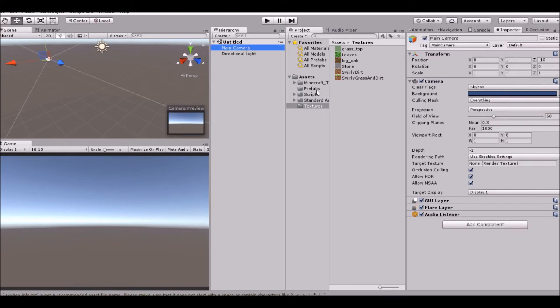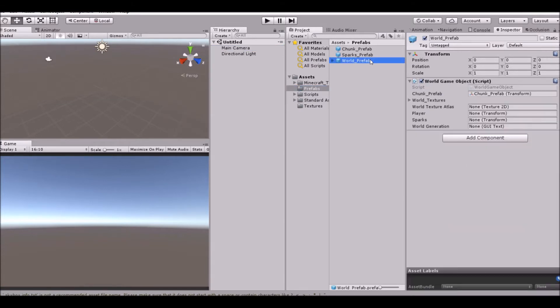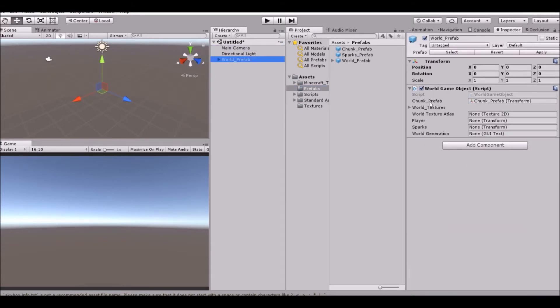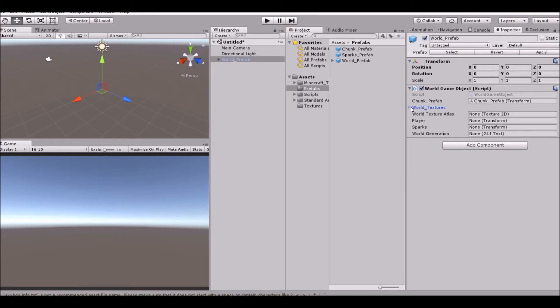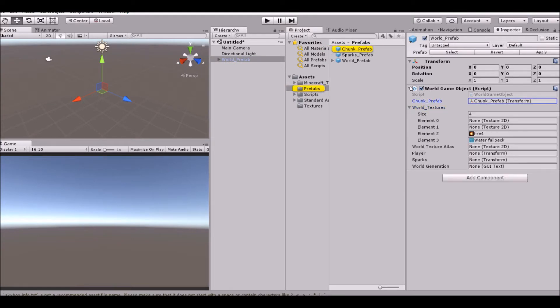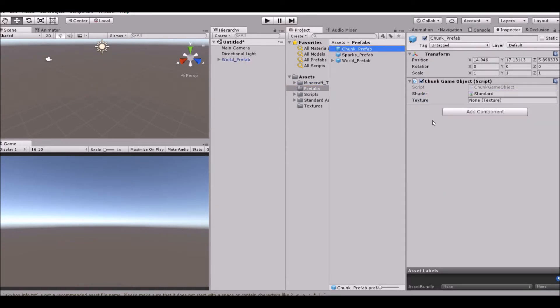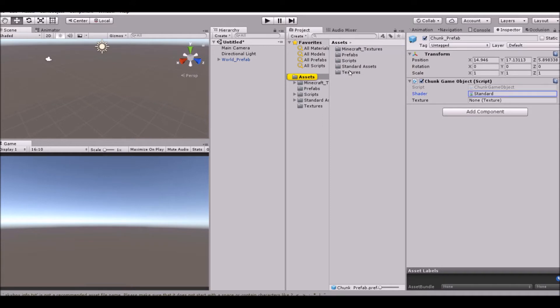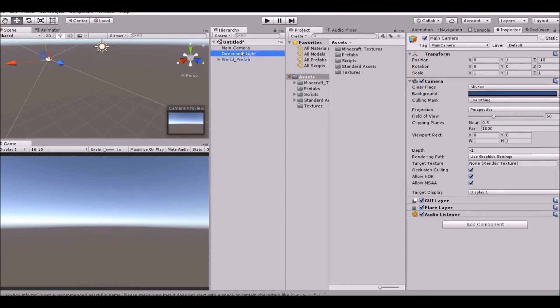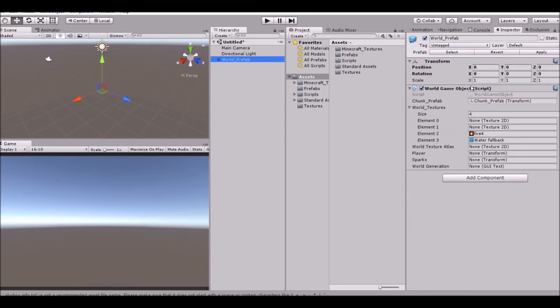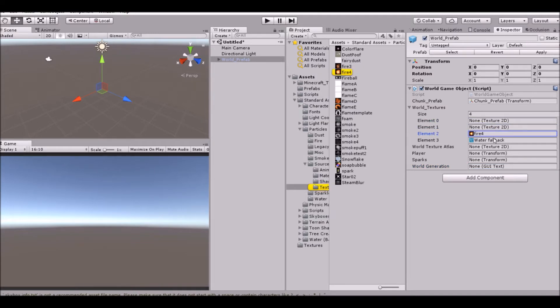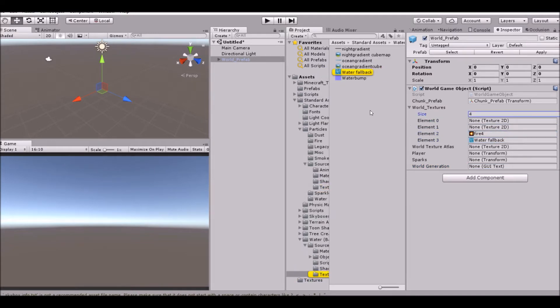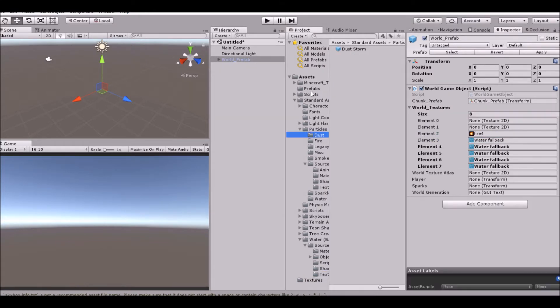Let's go ahead and start by pulling in our world prefab. What do we have here? Well, we have, for starters, our chunk prefab, which is very important. And our shaders is standard. And then we don't have a texture for it right now. And then we have our world textures that we'll be setting in just a minute. World texture atlas, which we don't need to worry about. Our player, our sparks, and our world generation UI. Now, for right now, we don't need half of this stuff. For starters, we do need these textures. So let's set the size to 8 and let's go ahead and assign some things.